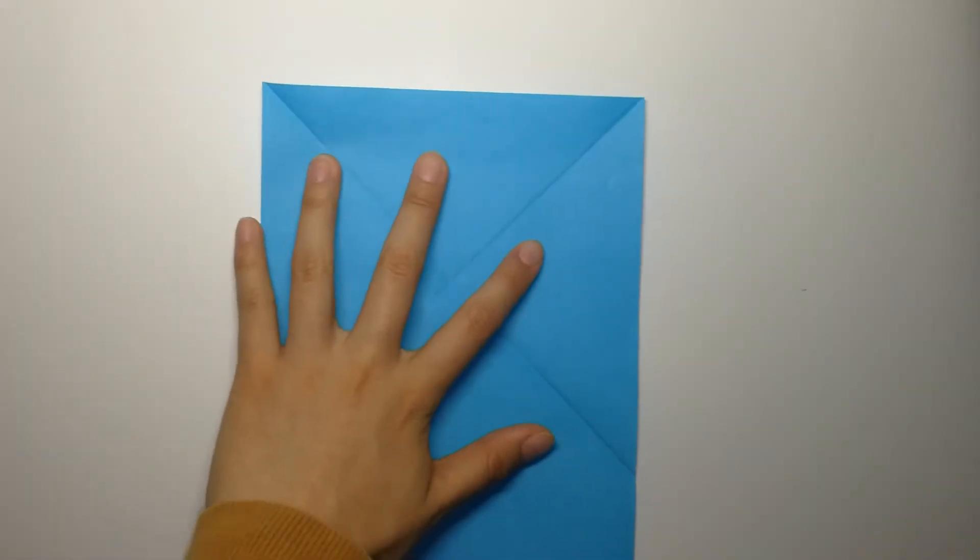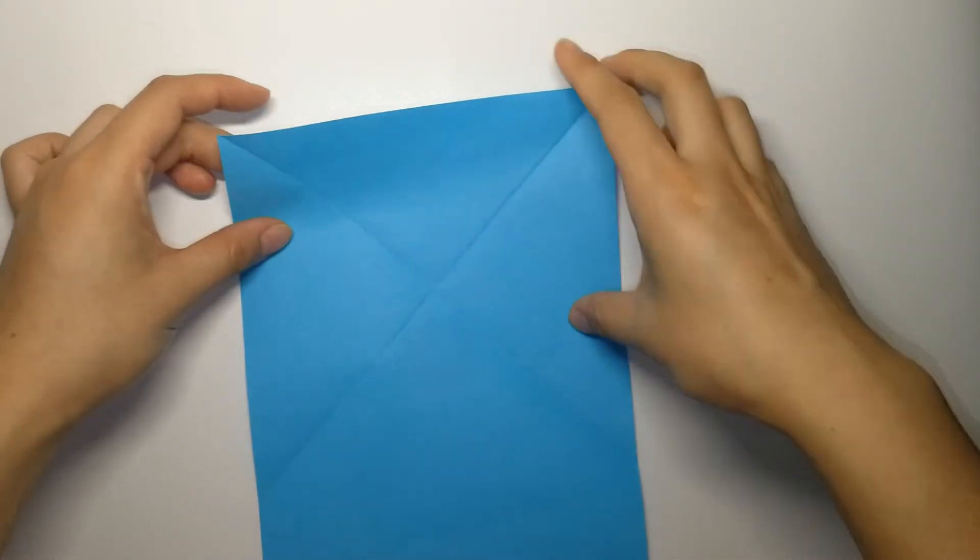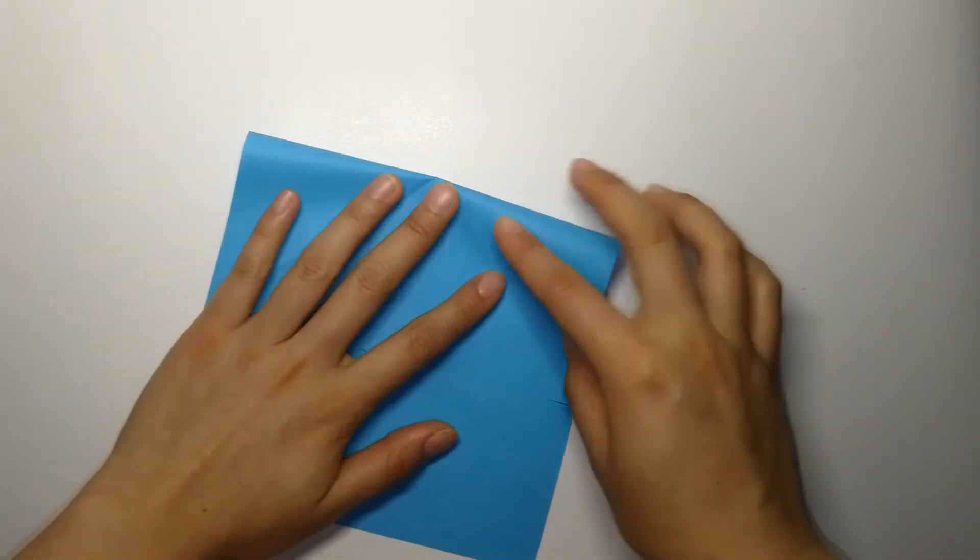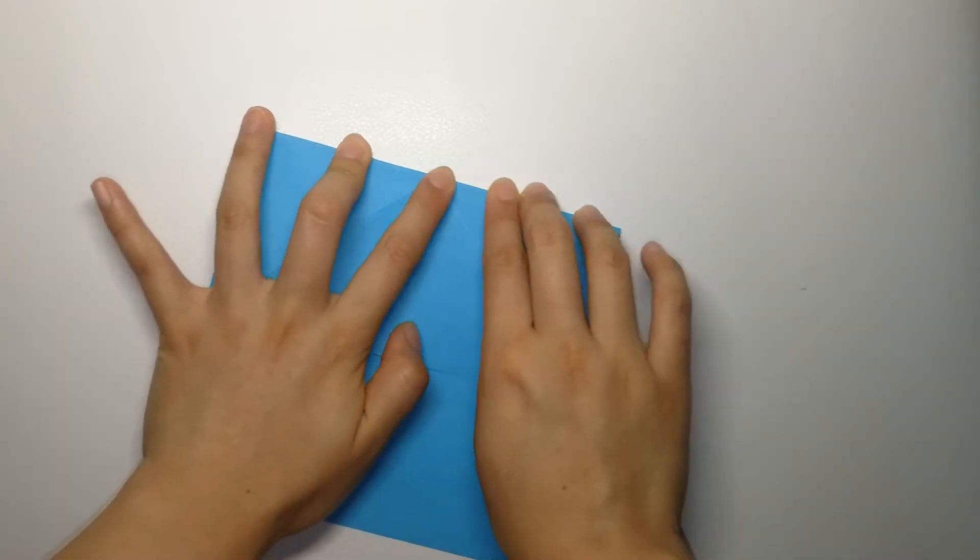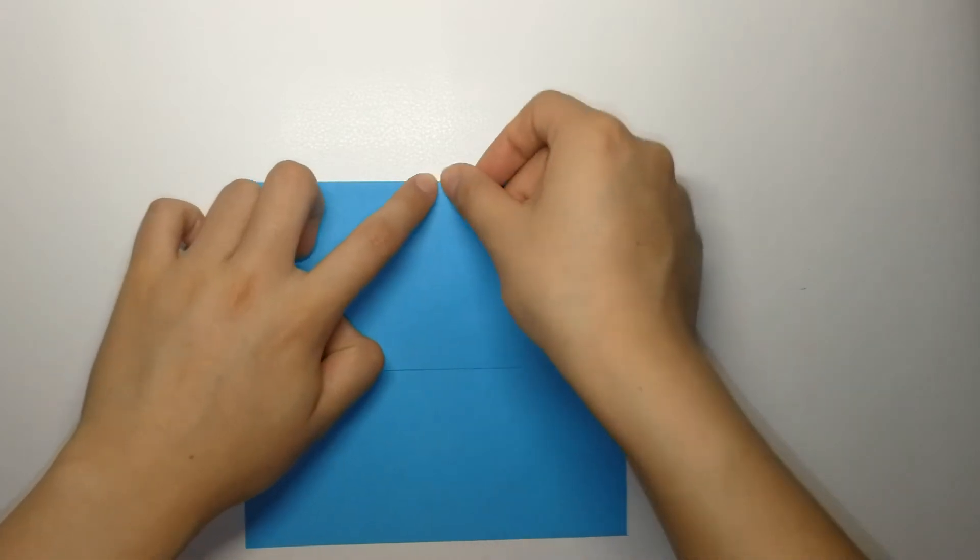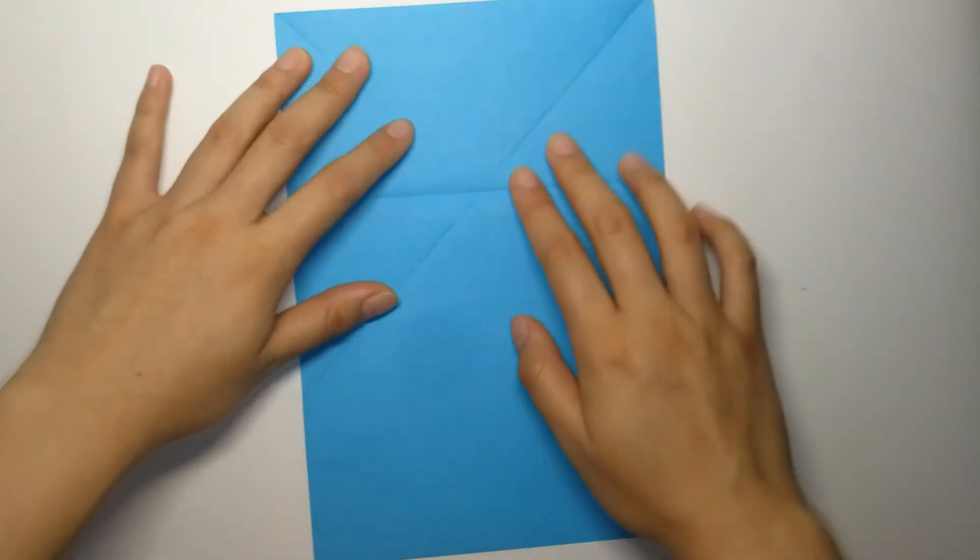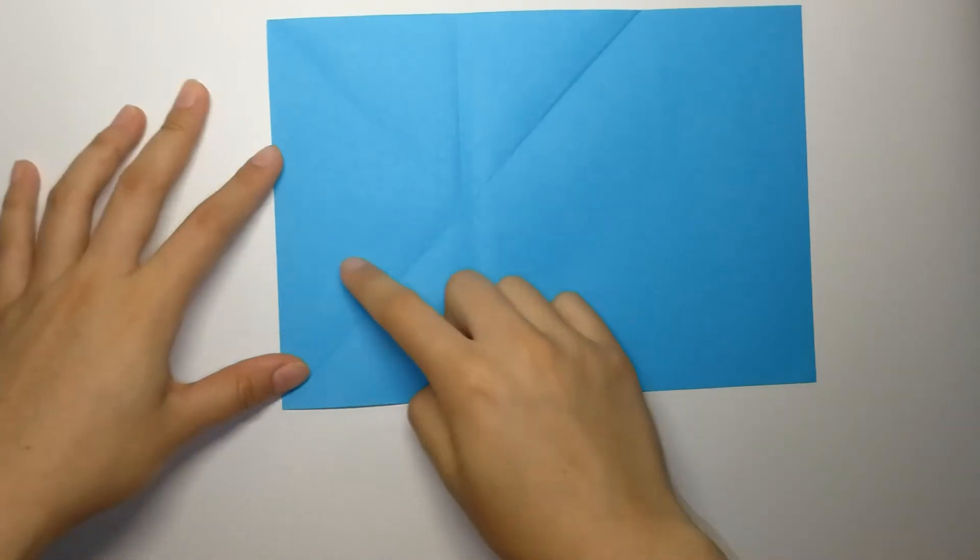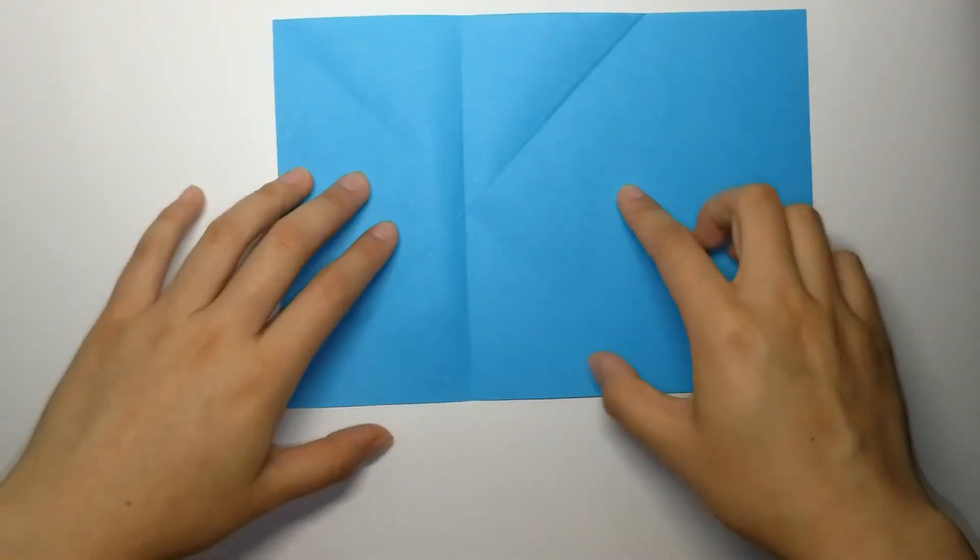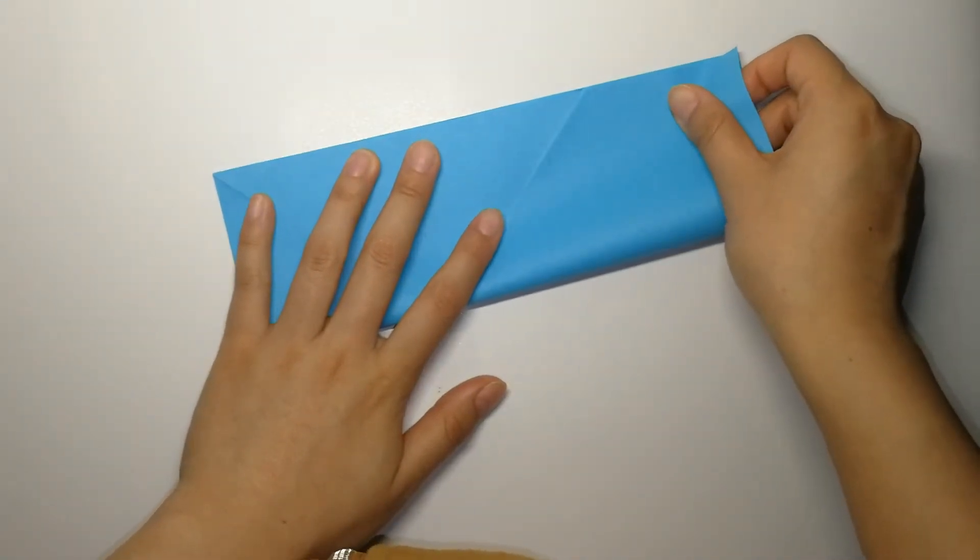Put your paper like this and you can see there's an intersection here. Fold your paper down like this and make sure the crease crosses that intersection. Open it back up and rotate your paper 90 degrees. Do the same thing again. Make sure your crease crosses the intersection.